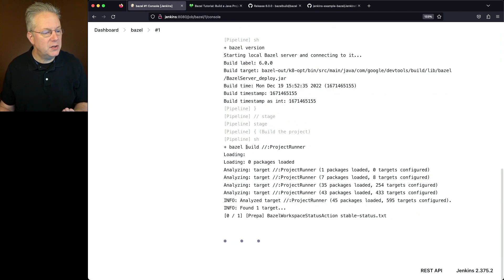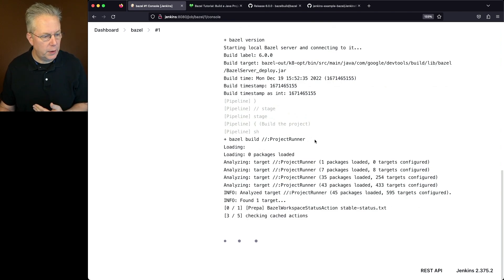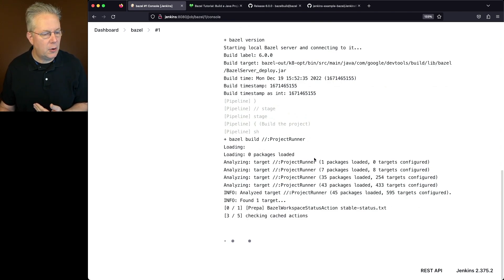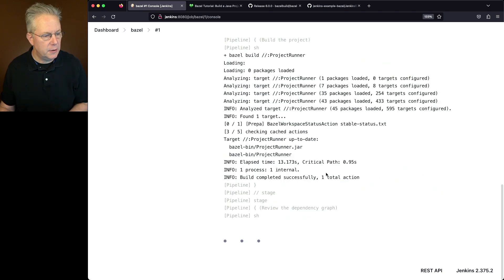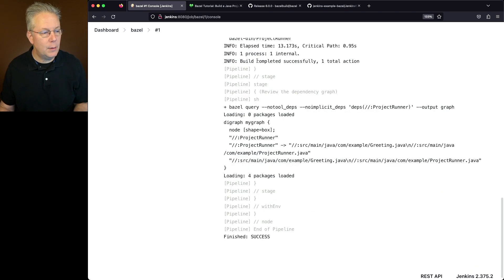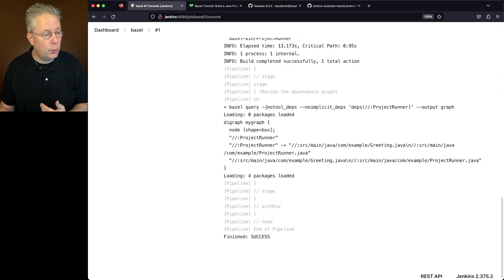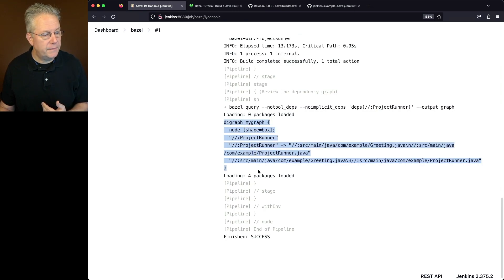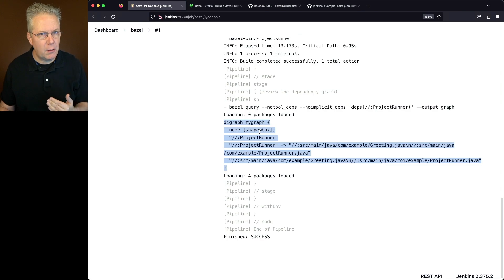We run our Bazel build project runner. We take a look at all of the outputs that are being created here. We see that we successfully built the project. And then when we run the Bazel query, we get the text of my graph, and then the text that follows along with that.